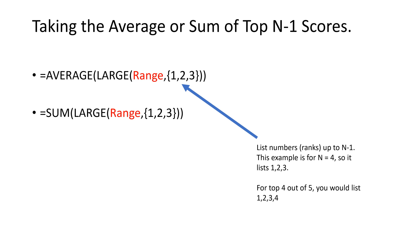This is most likely useful if you're grading and you want to drop the lowest score or something like that. So in Excel, to do that, you use the large function.